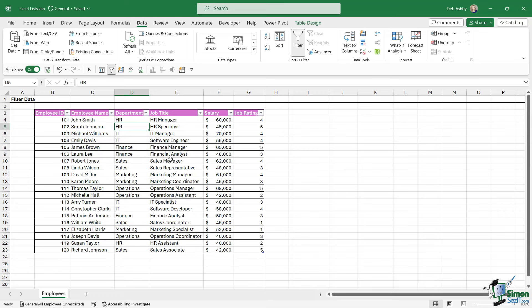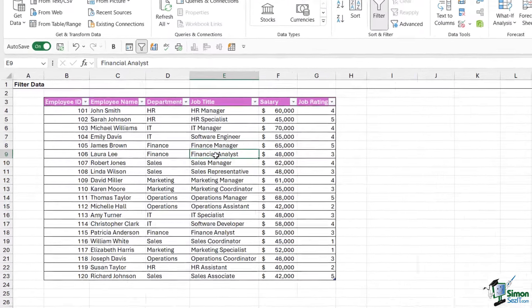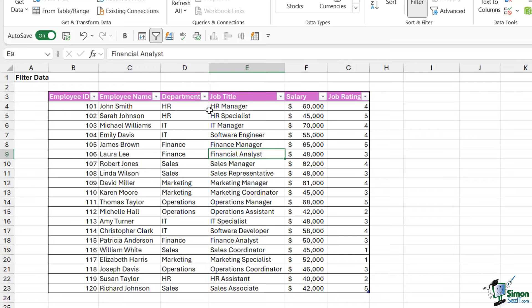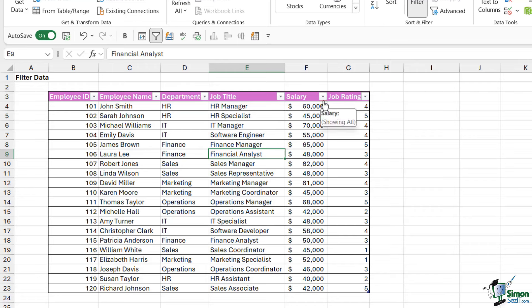Now a couple of things to note about filtering before we begin. If you recall, we put this dataset into a table, and by default when you turn your data into an Excel table, it's going to apply these filter drop downs to the column headings. So if you can see these, then you're pretty much ready to get started with filtering your dataset.